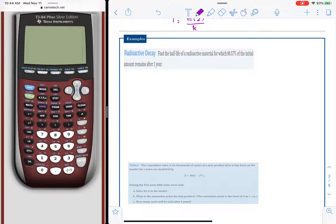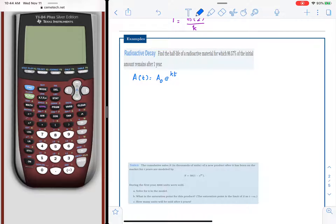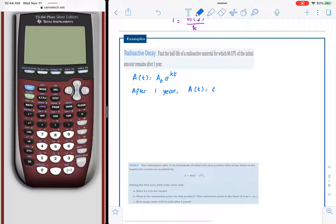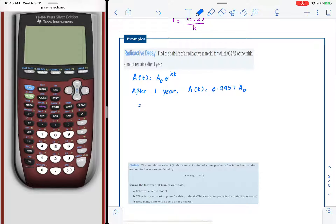We do not know the rate parameter, but we know the model is a of t equals a-nought times e raised to kt. At time t equals 0 we had some initial amount, and after one year a of t became 0.9957 of the initial amount — in other words, 99.57% of a-nought.